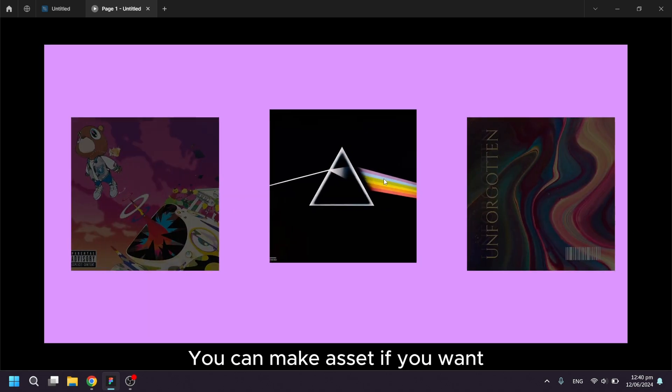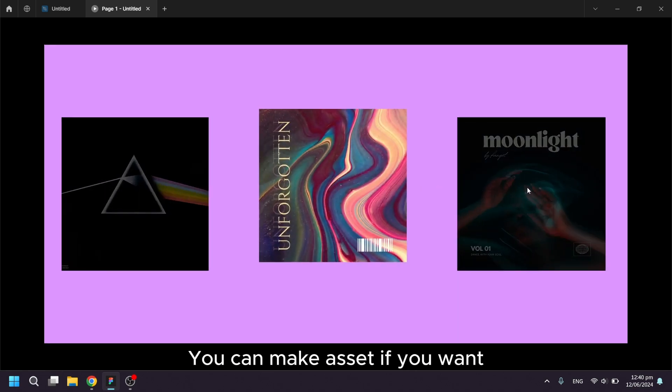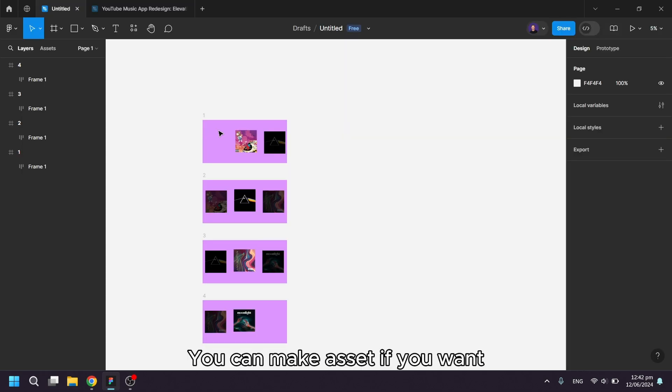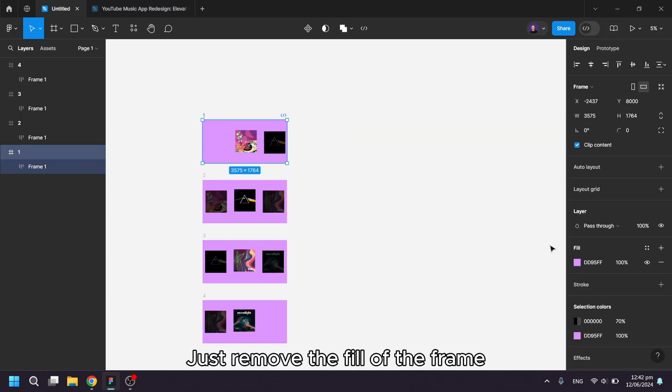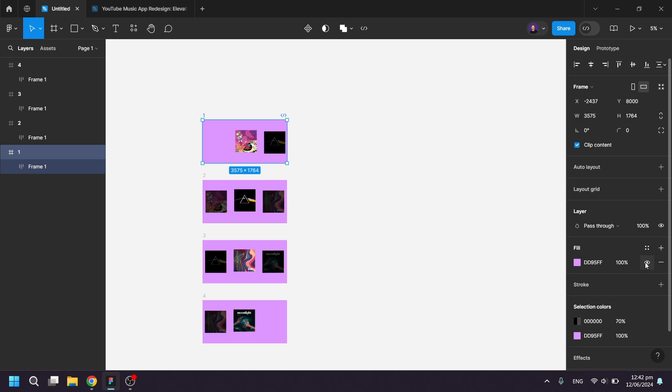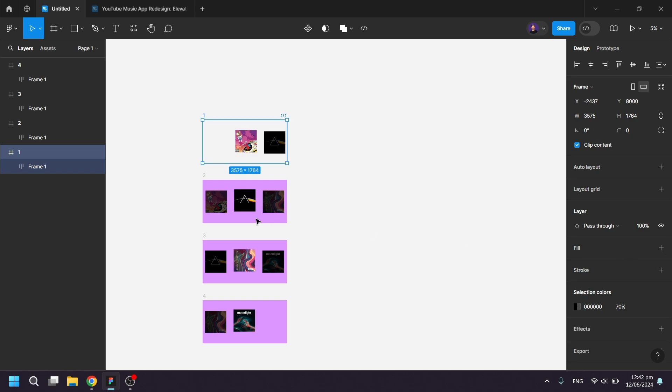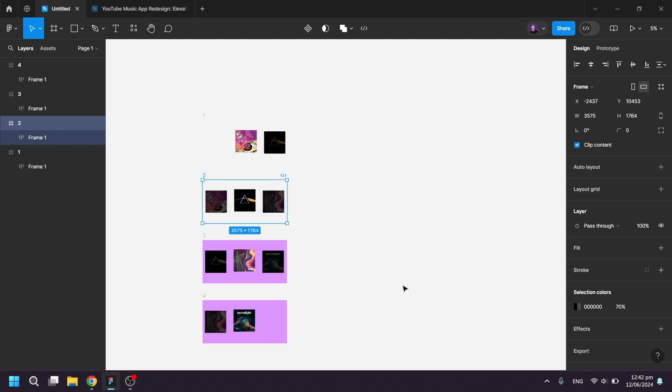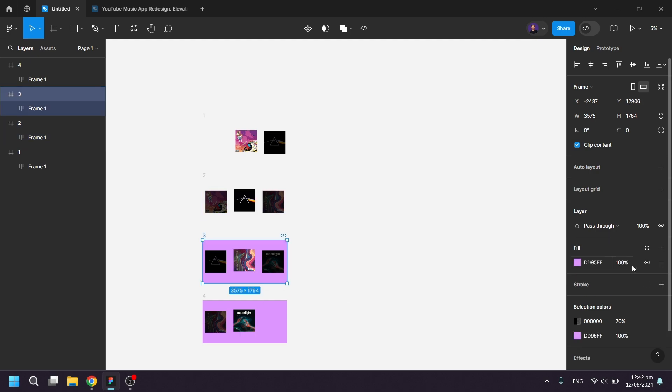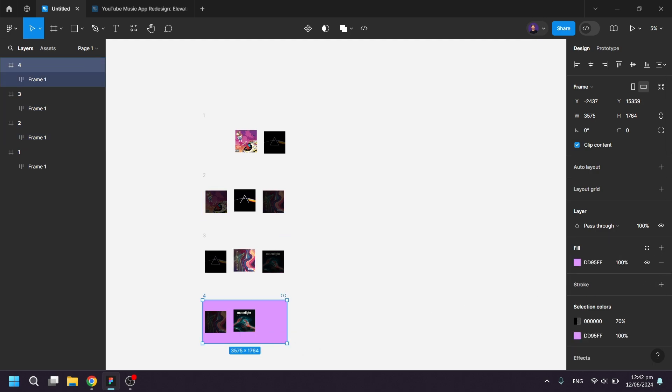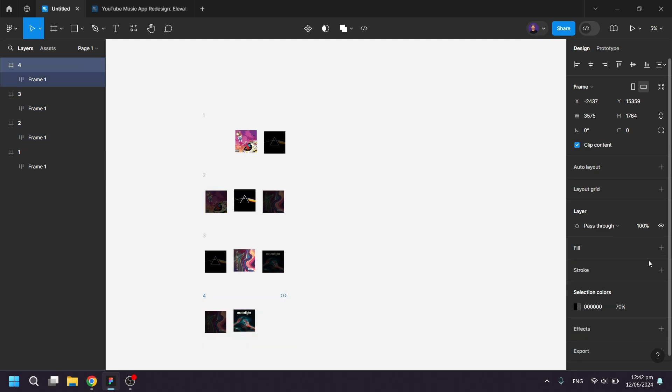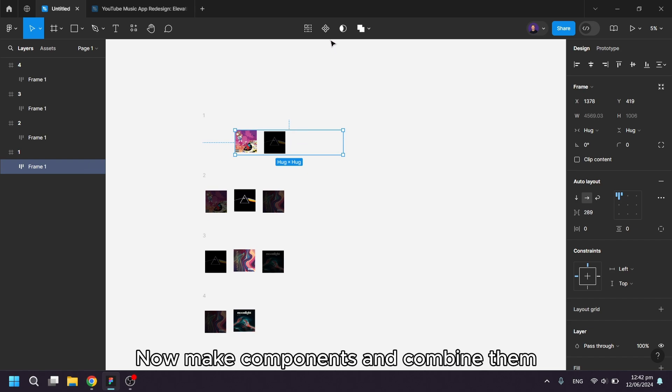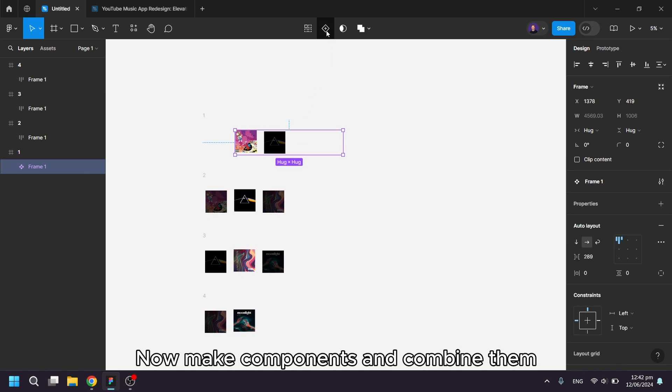You can make it an asset if you want. Just remove the fill of the frame. Now make components and combine them.